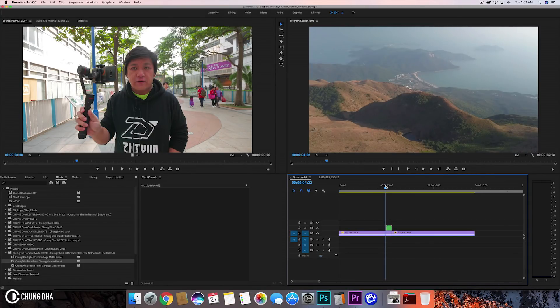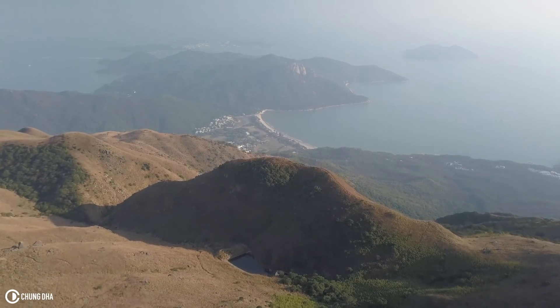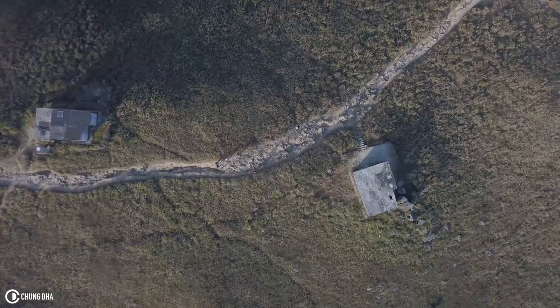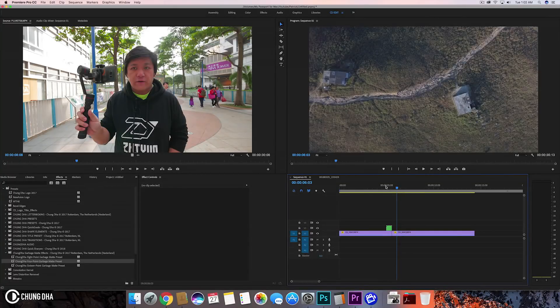Hey, Filmmaker Xiongli here. In this video I'm going to show you how to achieve this diamond split transition. It's a transition made with the garbage matte. If you are using anything newer than Premiere Pro Creative Cloud 2015, they have actually removed this effect. To still get this effect, I have a previous video where you can download a preset to get this effect back into your program.